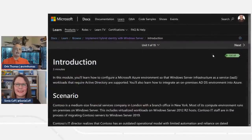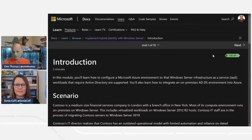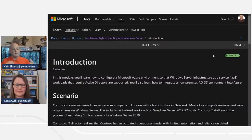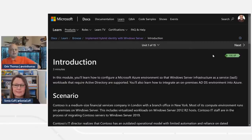This is a Learn Live module. The idea is that Sonia and I are going to work through a Microsoft Learn module that you can access at the link associated with this presentation. We're going to talk about it and point out things we find interesting. At a very high level, Sonia, would you like to read this introduction?